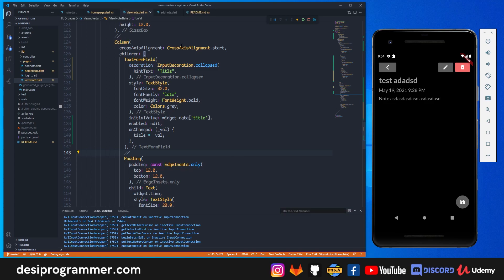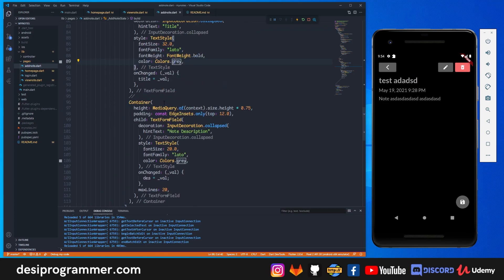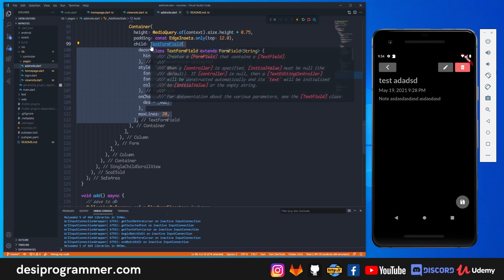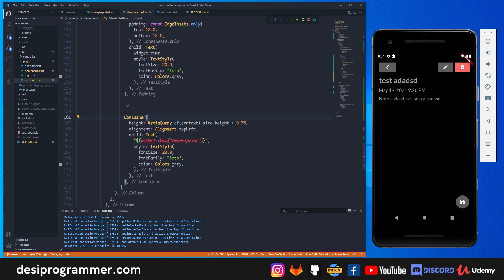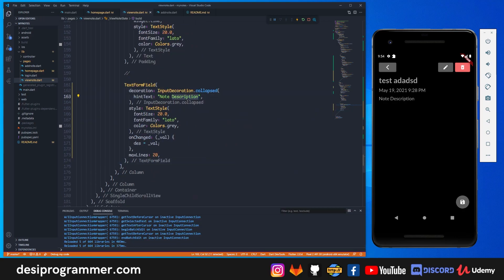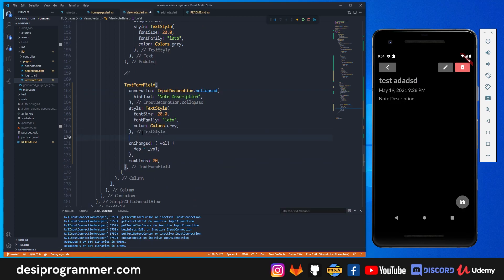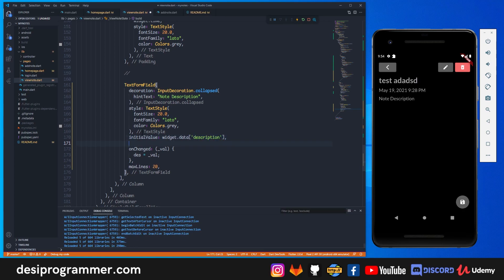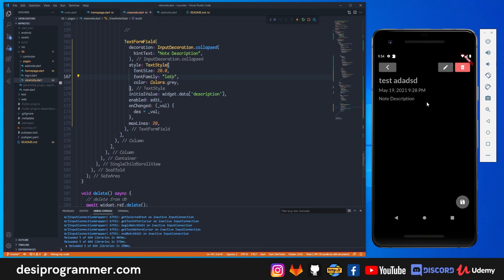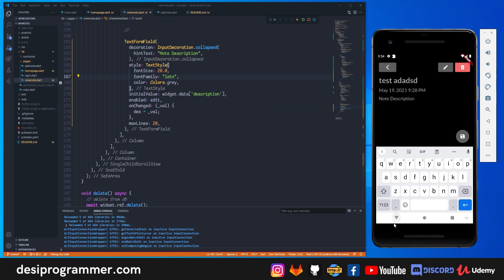For the description, I go back to add note, copy the TextFormField from that container, and replace the description container in view note. I remove the placeholder hint text, set initialValue to widget.data['description'], and set enabled to edit. Save it and now both the title and description fields behave correctly.